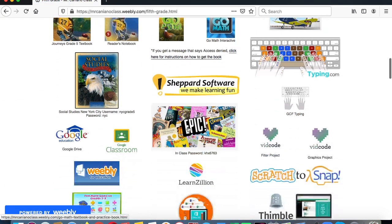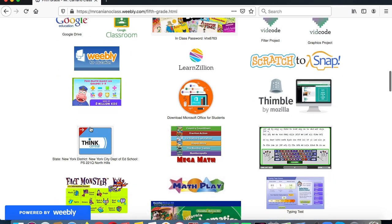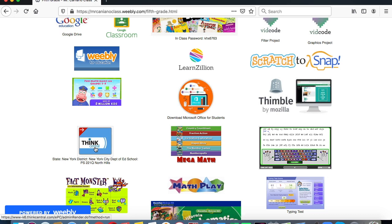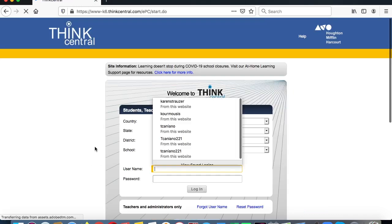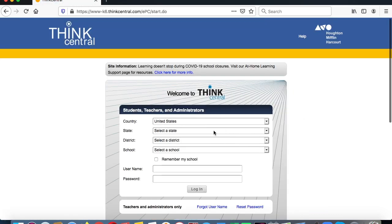ThinkCentral is our GoMath website and here it is. This login data is going to be used to enter the ThinkCentral website. We click on ThinkCentral and now we have to log in.